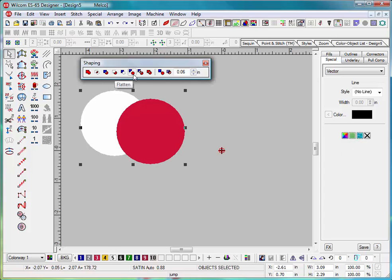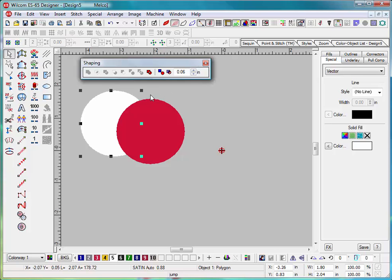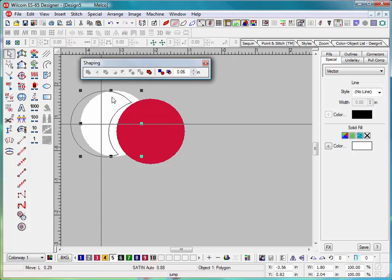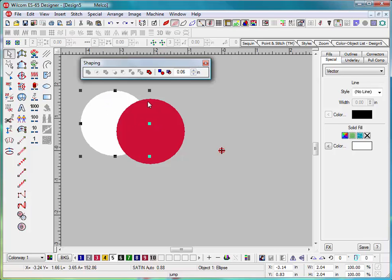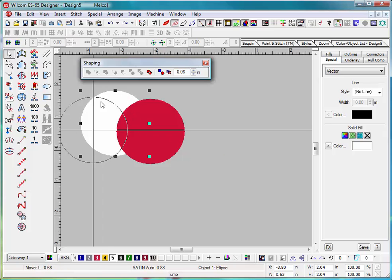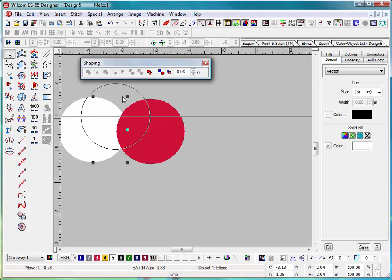The next one is flatten. Now flatten means it will break the two objects apart and remove overlaps, as you see there. Now I have that back to normal.